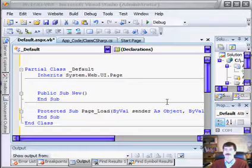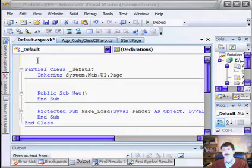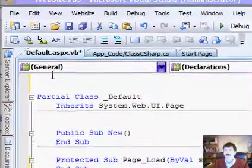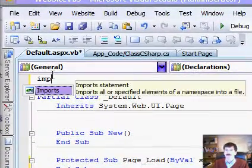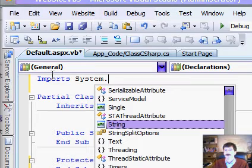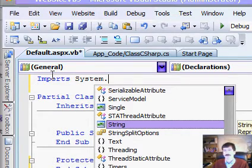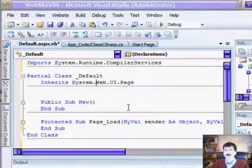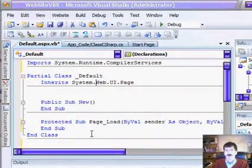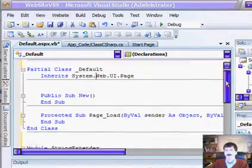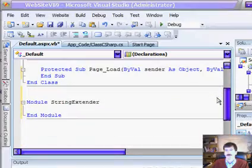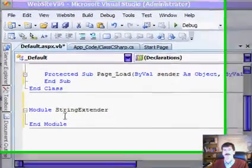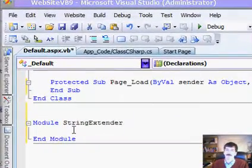So the first thing that we're going to require here is that we need to import a namespace. So we're going to import system. The next thing that we're going to need to do is come down here. I've already put the module in here. I've just created a module inside the same file.